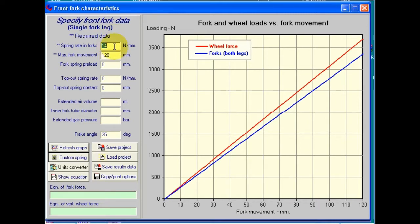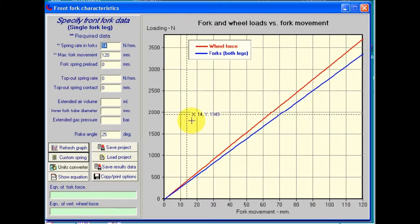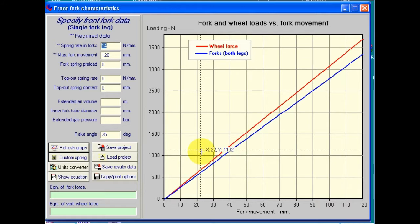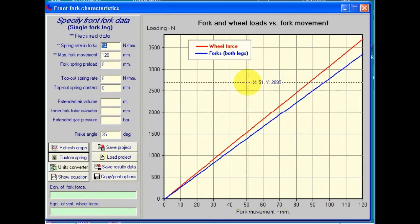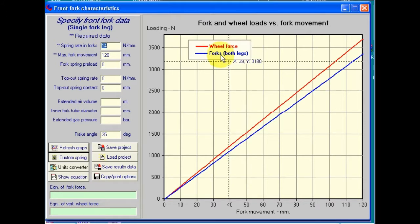Here we have the spring rate in the forks and the maximum movement. The data that we enter in here is for a single fork leg only, simply because that's how we're likely to measure the data. On the other hand, the graph of force versus fork movement that we see on the right-hand side gives us the values for both legs — for the whole fork assembly — which is the information that we actually want.